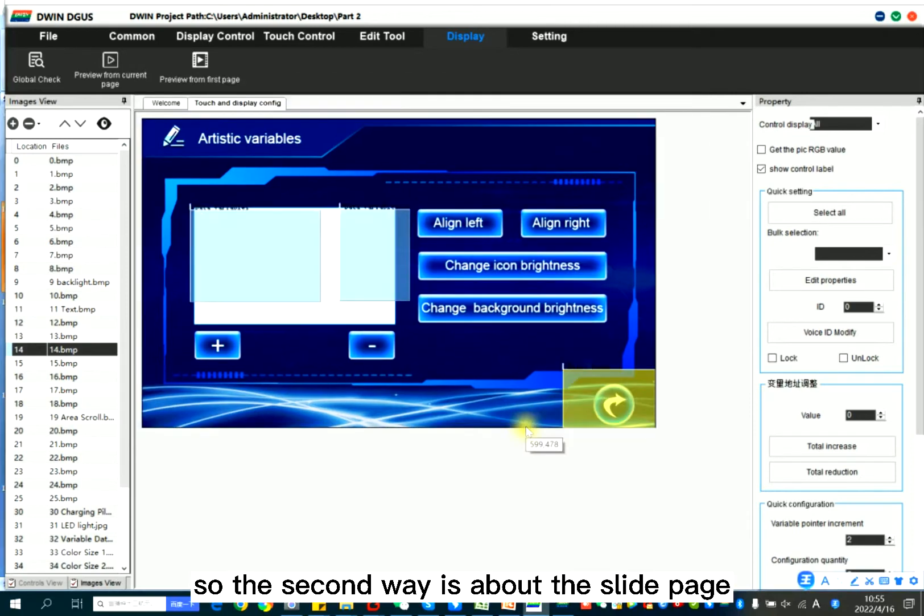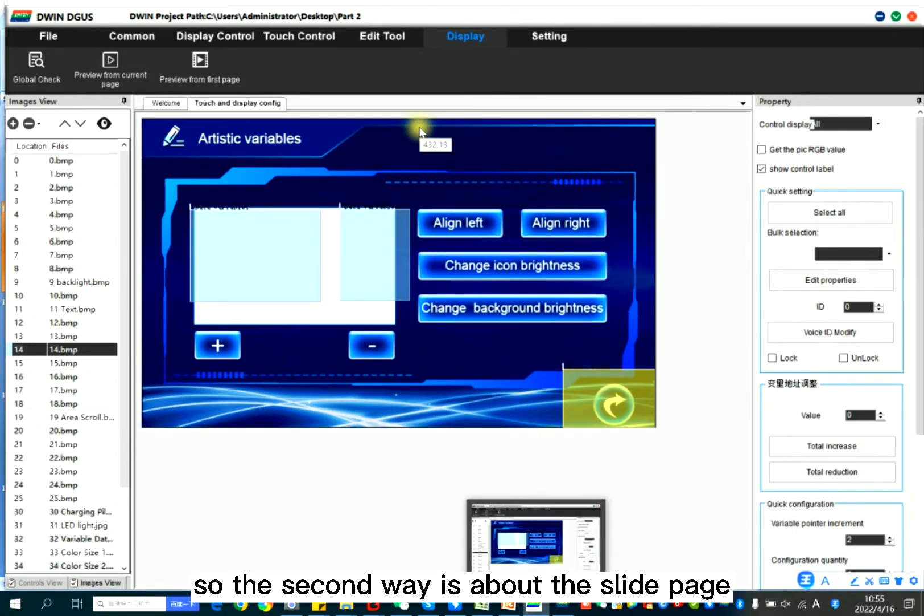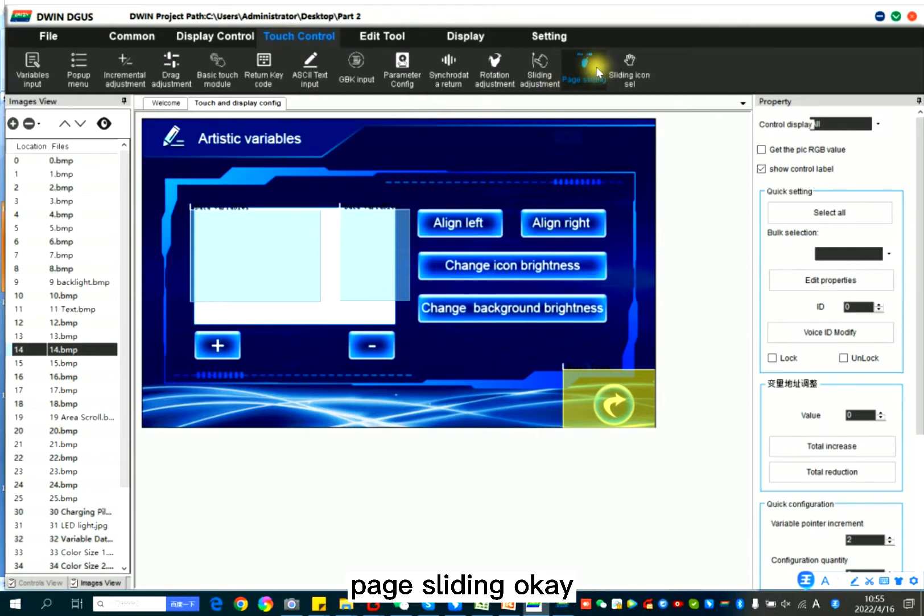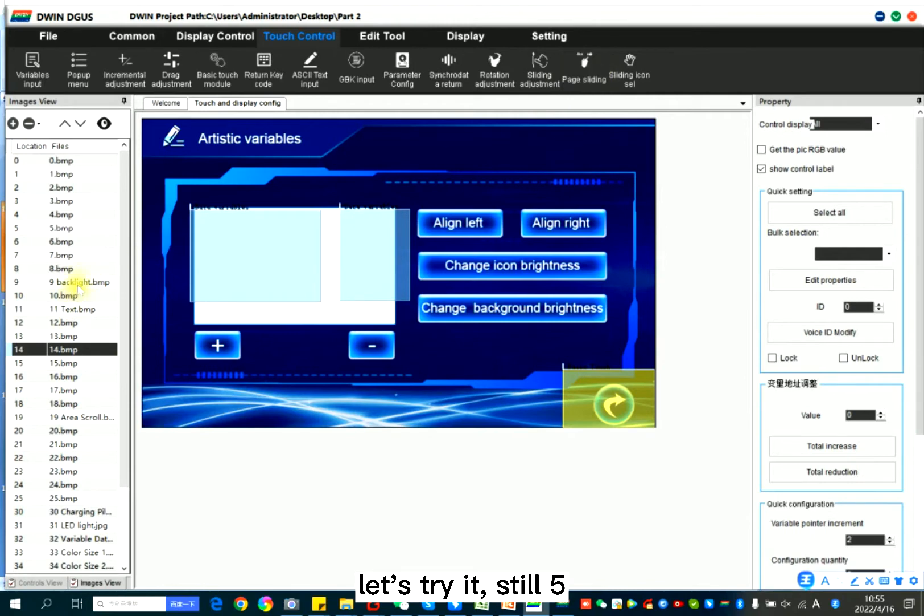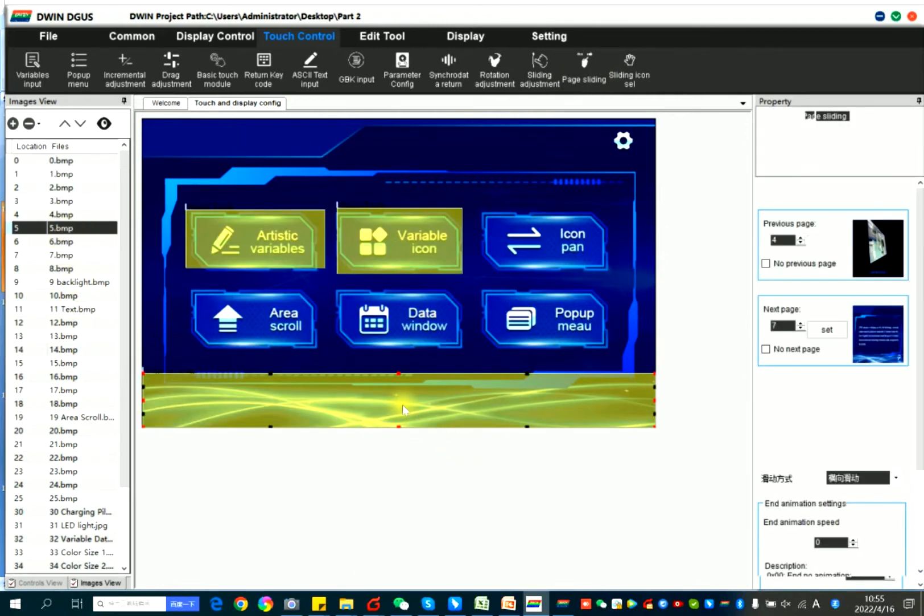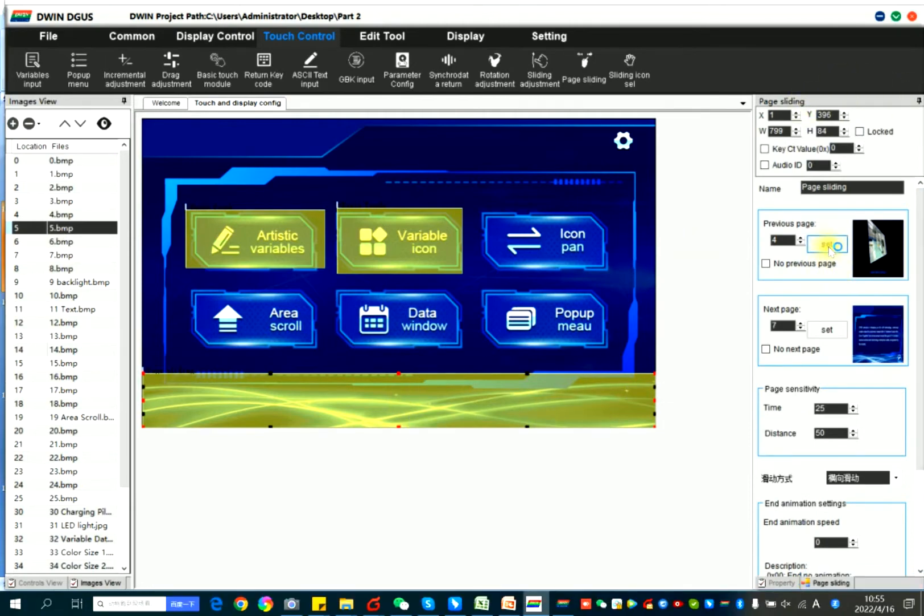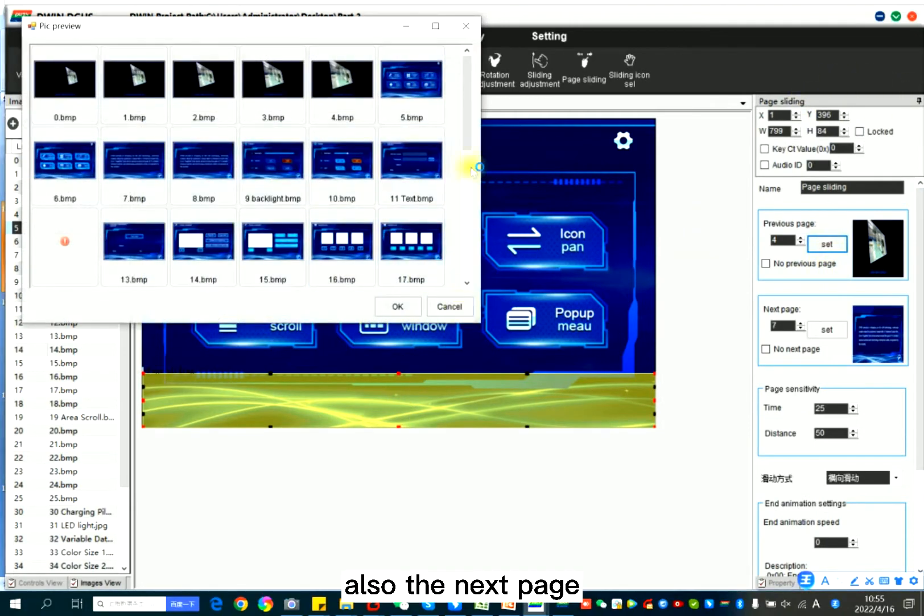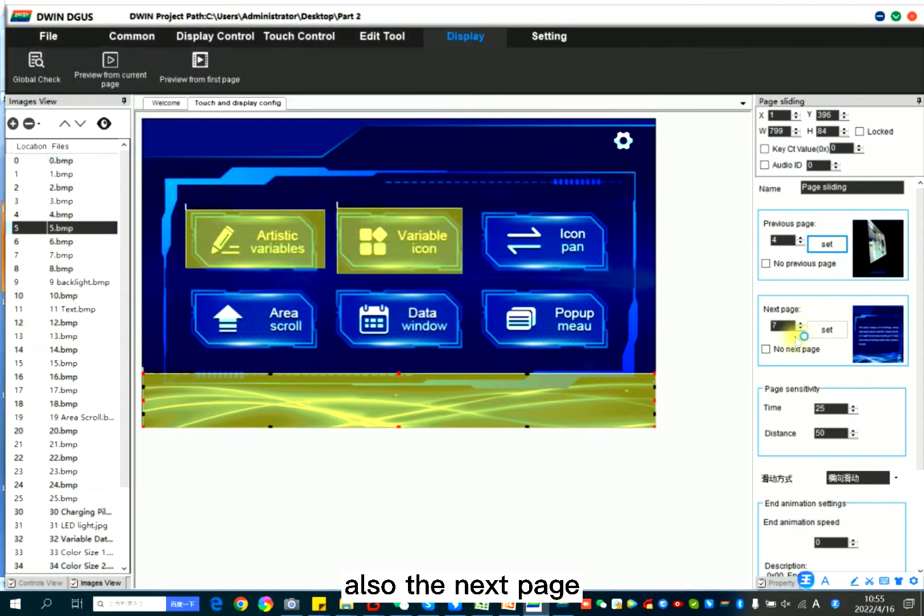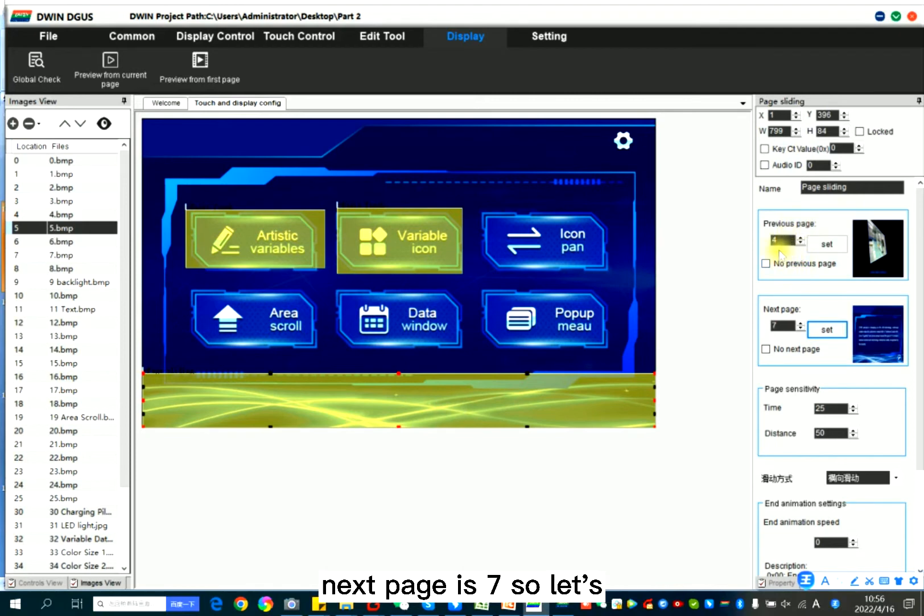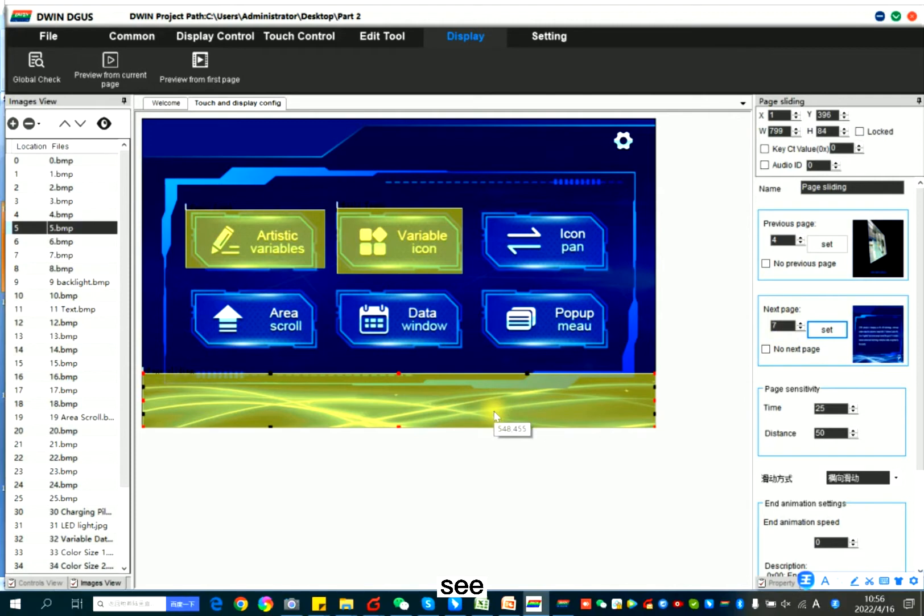So the second way is about the slide page. Here touch control, page sliding. Let's try it. Still page 5. Page sliding. Here you can set the previous page, also the next page. Now I set previous page as 4, next page as 7. So let's set.